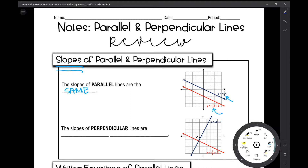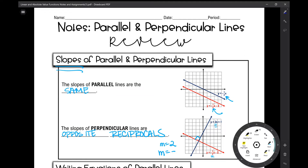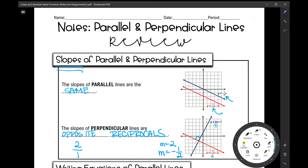The slopes of perpendicular lines are opposite reciprocals. Opposite means one is positive and one is negative. These two lines intersect to form a right angle, making them perpendicular lines. The slope of one line is two, and the slope of the other is negative one-half — there's your opposite. And it's a reciprocal: two as a fraction is two over one, and the reciprocal is one over two. So the opposite reciprocal of two is negative one-half.